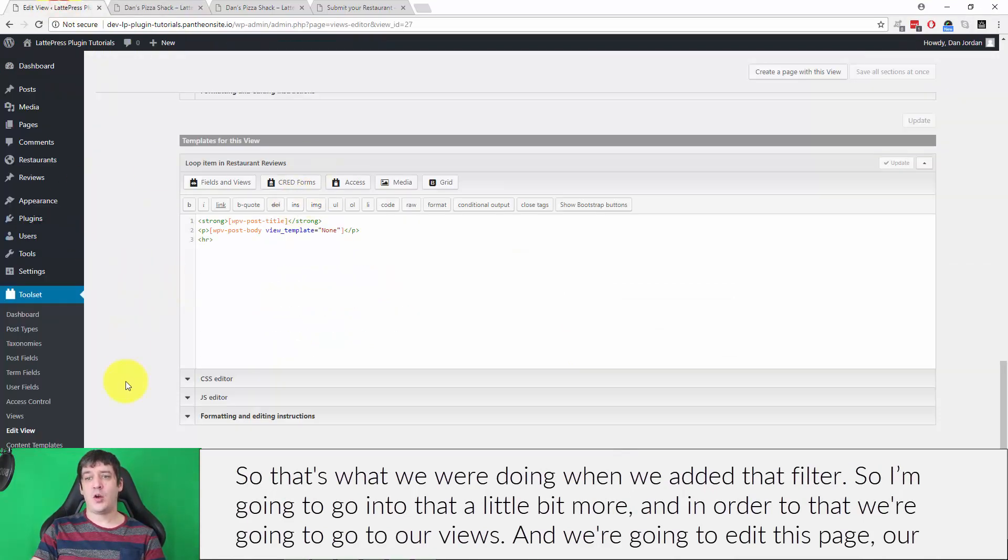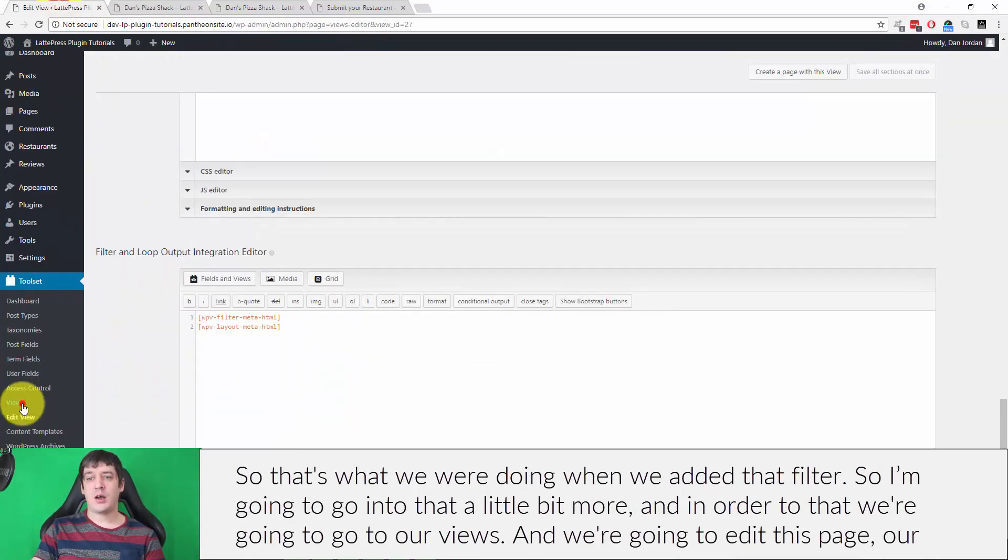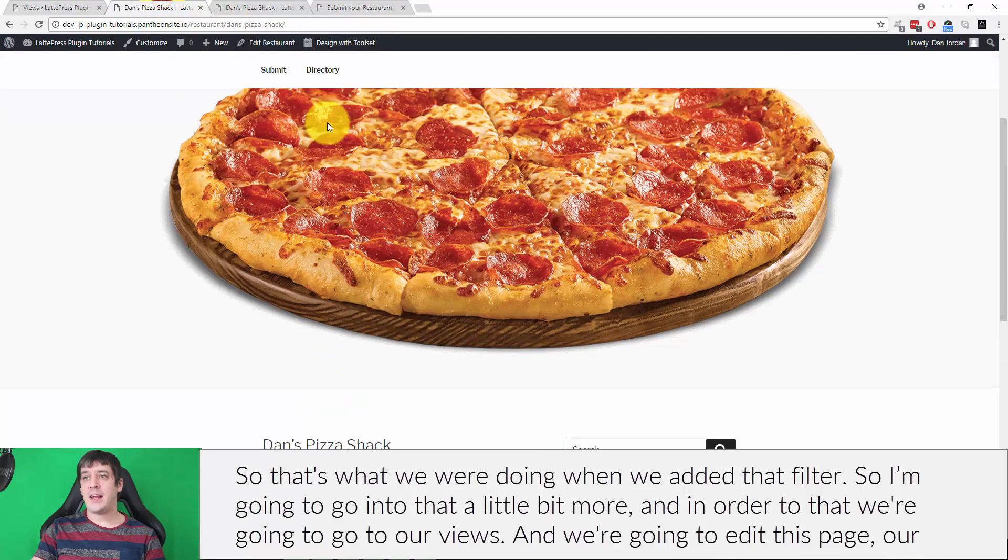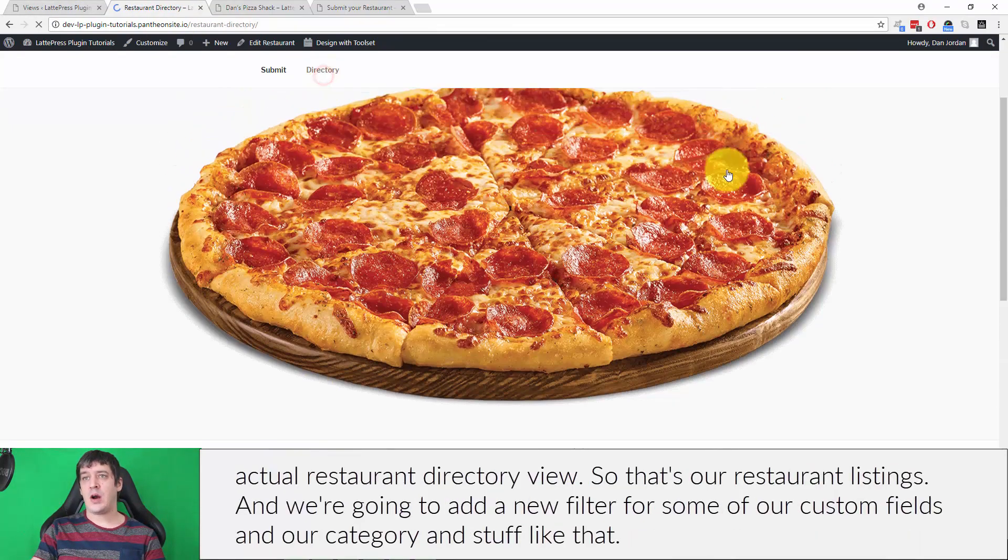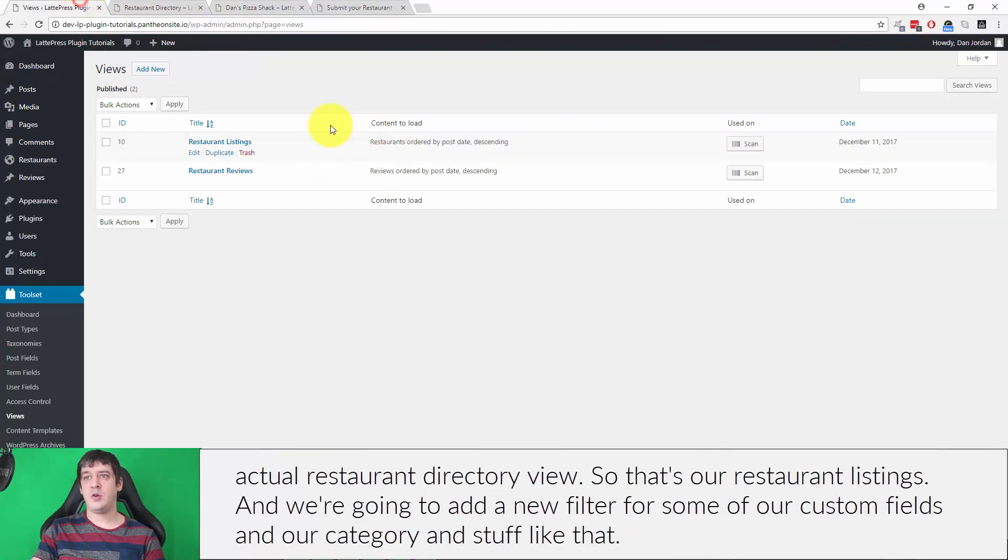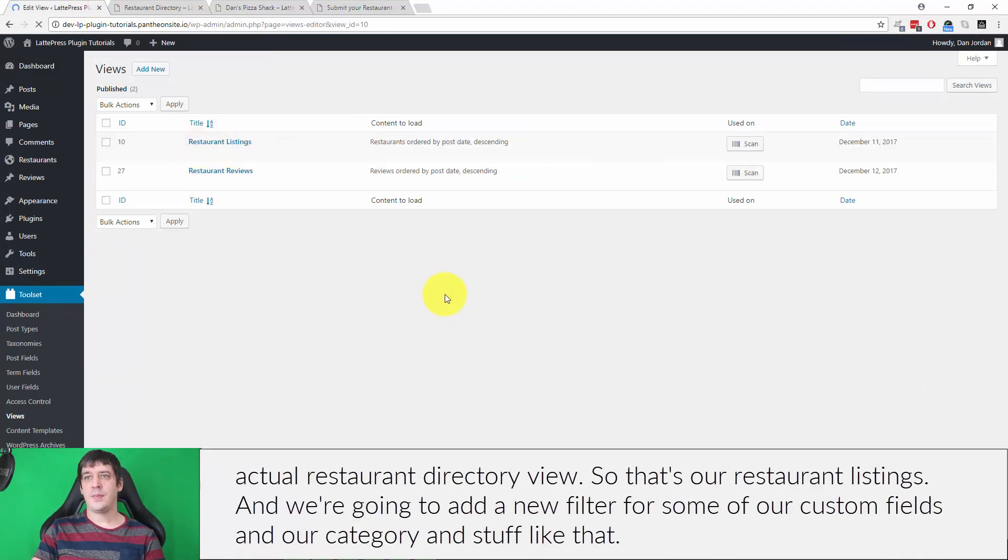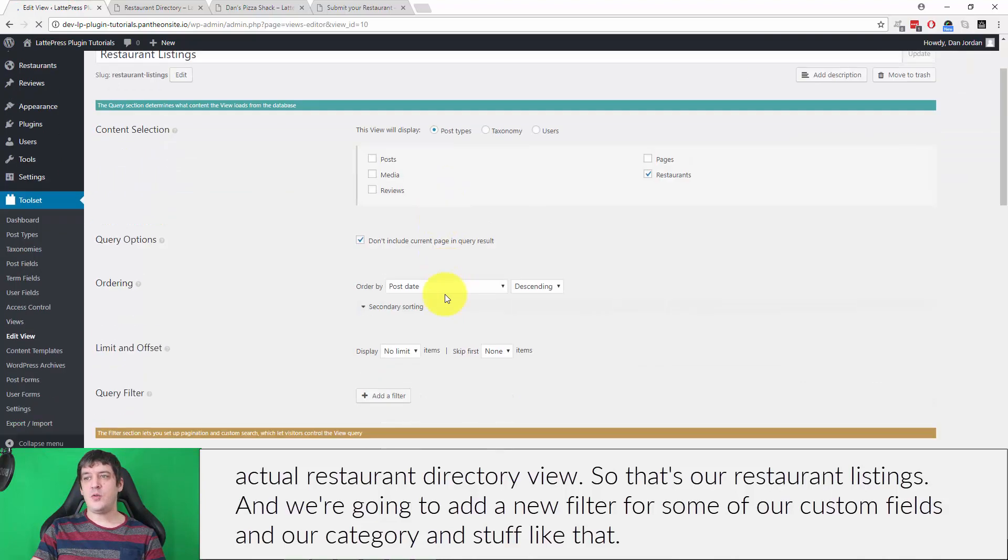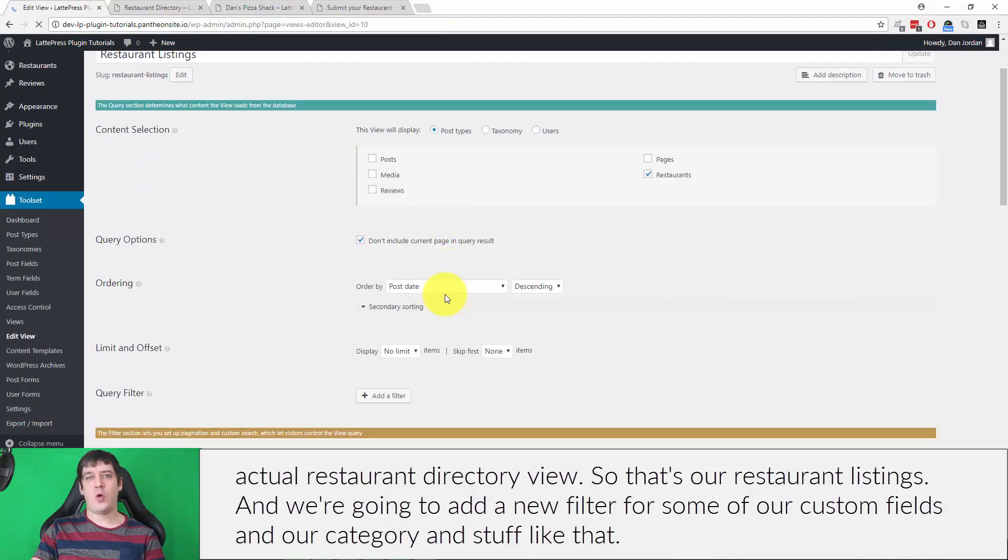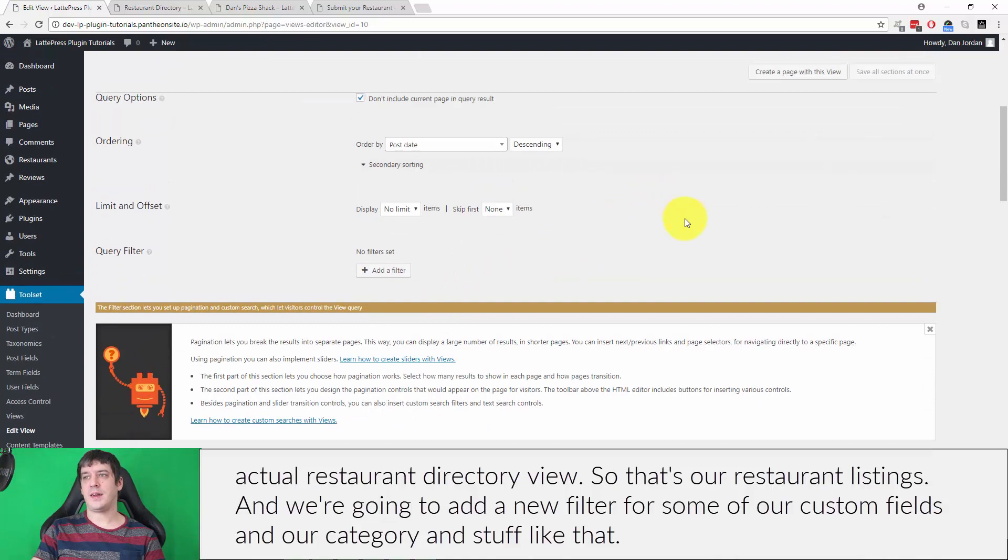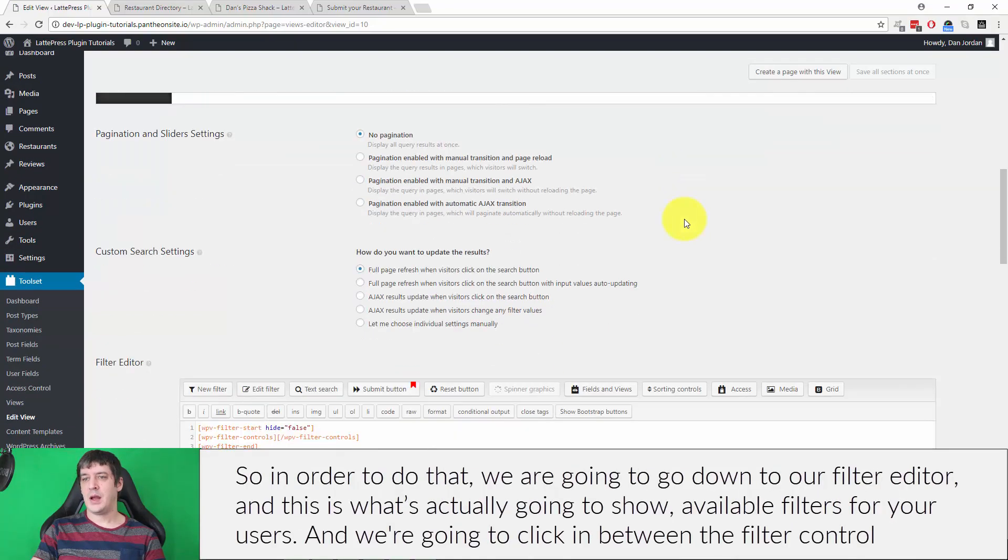So I'm going to go into that a little bit more. And in order to do that, we're going to go to our views and we're going to edit this page, our actual restaurant directory view. So that's our restaurant listings, and we're going to add a new filter for some of our custom fields and our category and stuff like that.